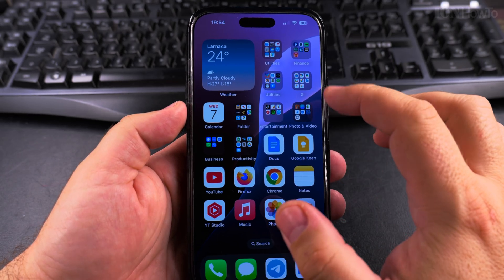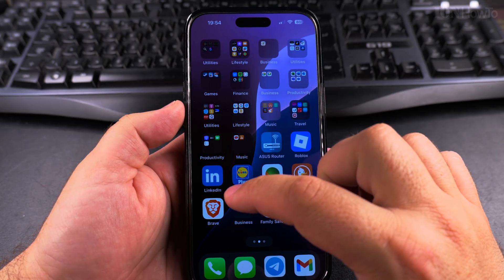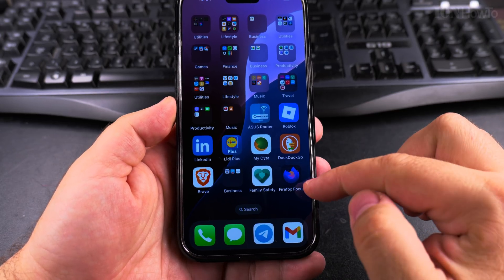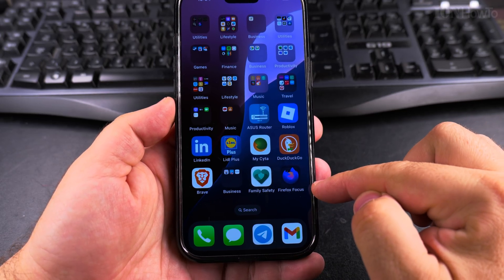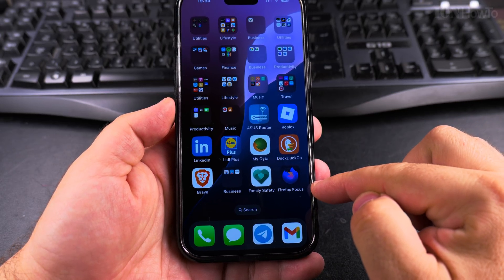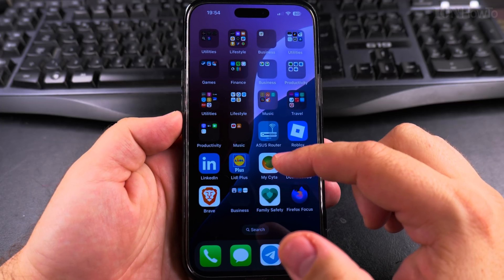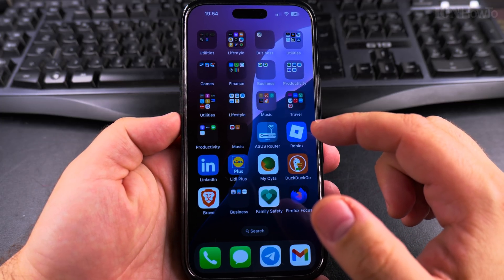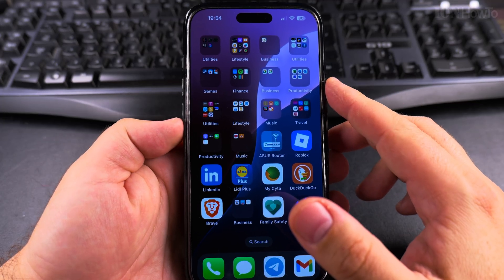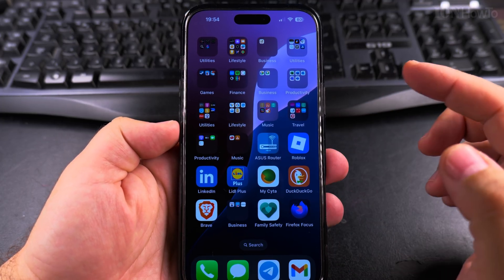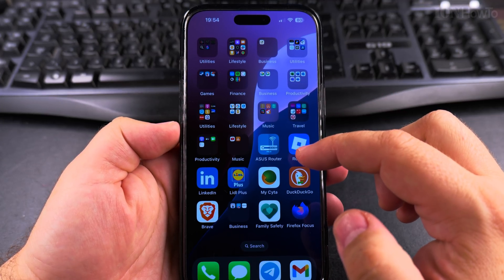So I have here my home screen and for example I will use the Roblox app as an example.